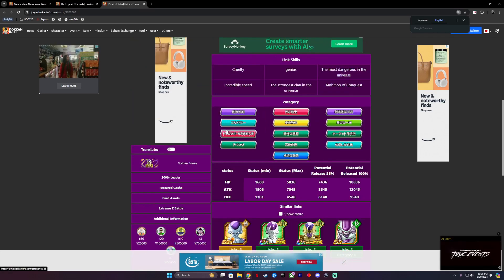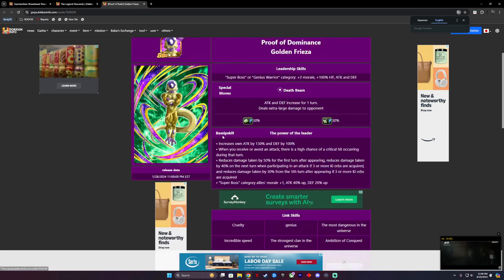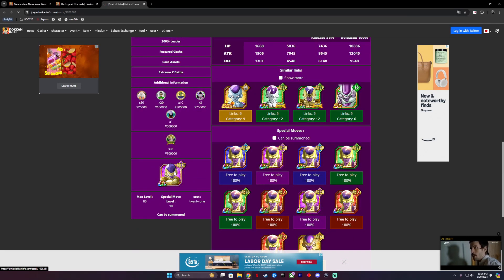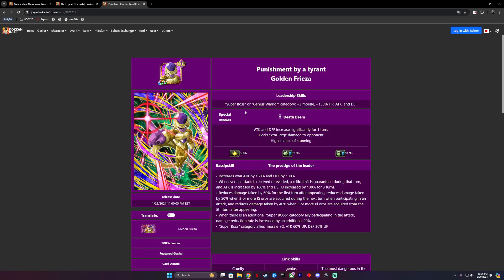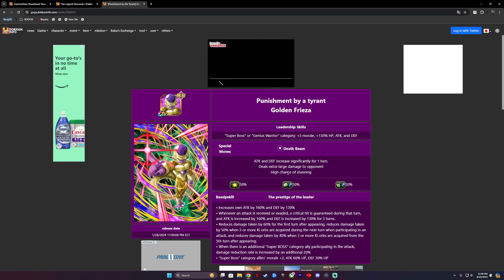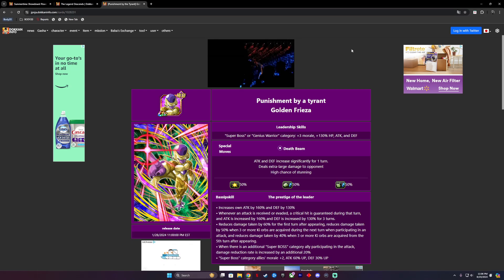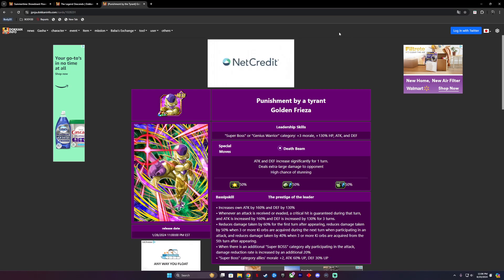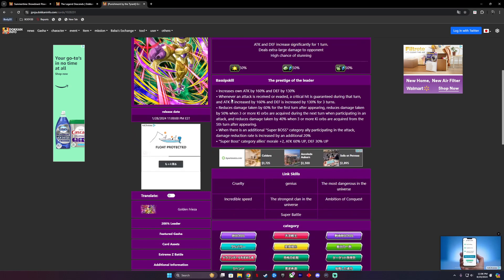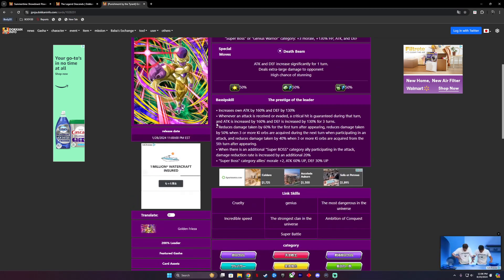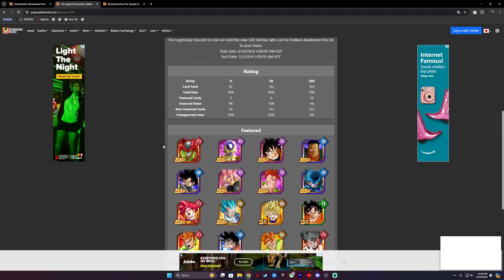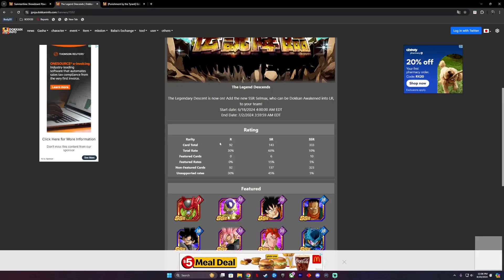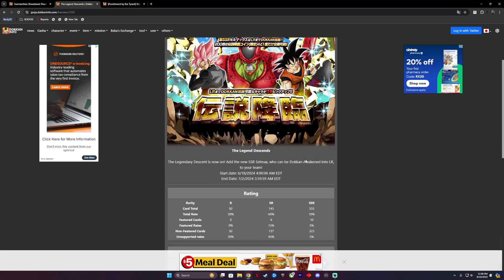The only thing I would say that's completely worth it is like if you don't have Proof of Dominance Golden Frieza. He's actually a really good category lead. If you don't have anyone for that, look over here. Super Bosses or Genius Warrior category Ki plus 3, HP attack and defense of 130%. He's actually really good. If you don't have them on your team and you have them, just go ahead and get them in there. He's great. If this banner is anything like this one, we are gonna be screwed. I would not recommend summoning on these banners because they steal your stones.